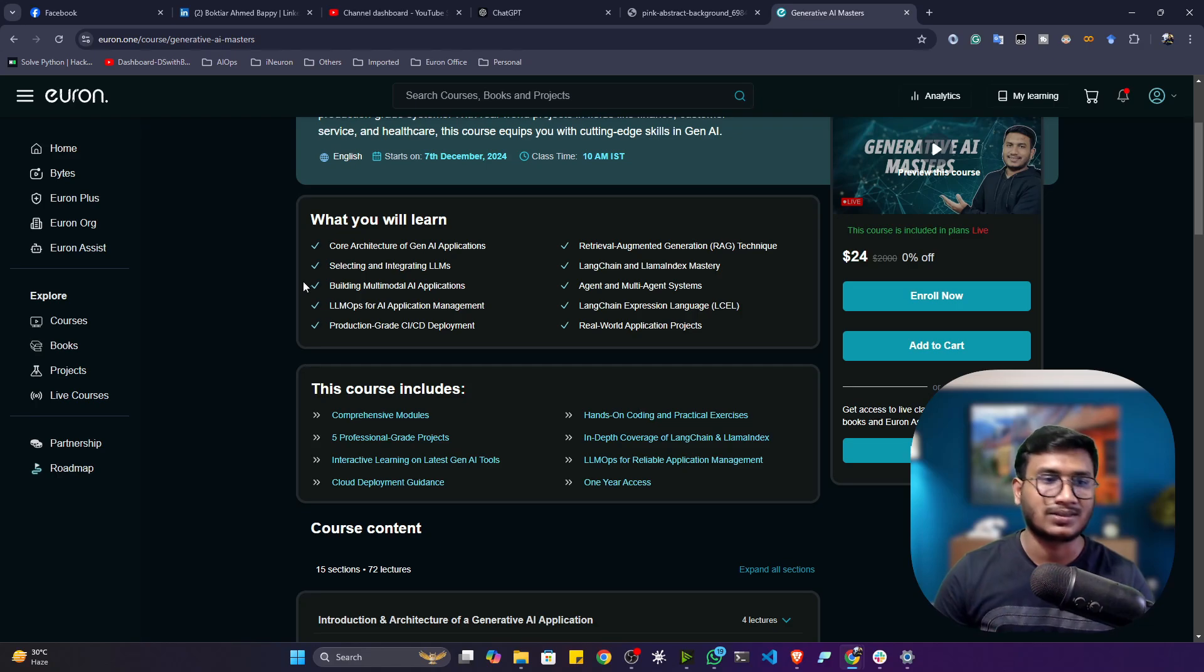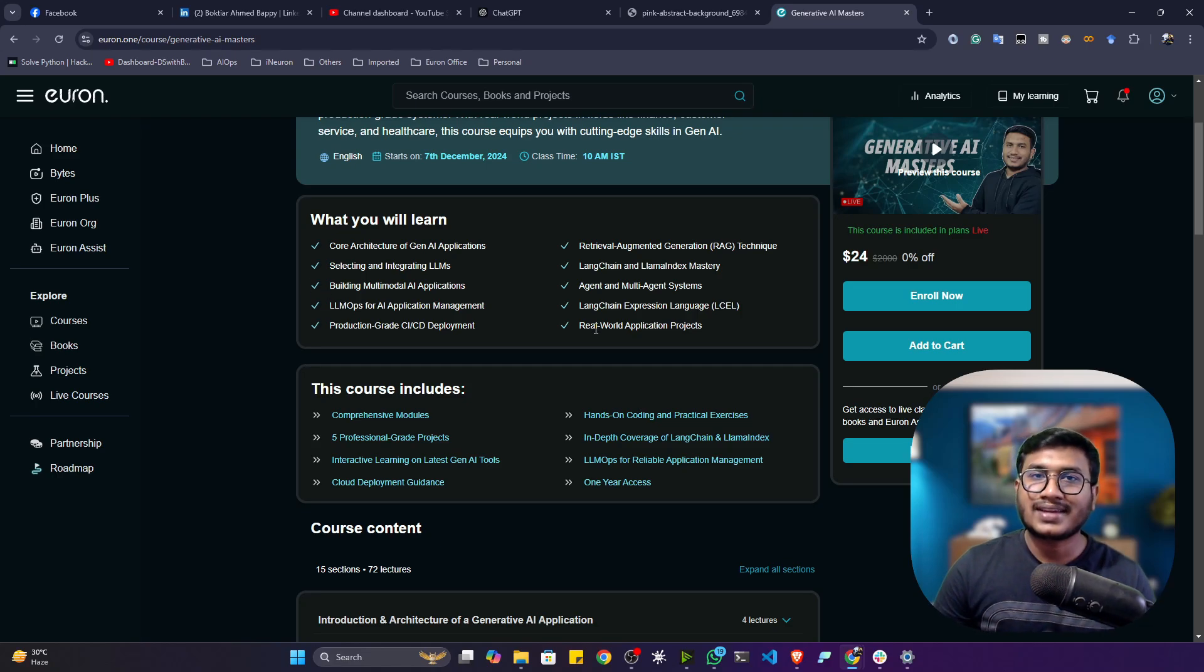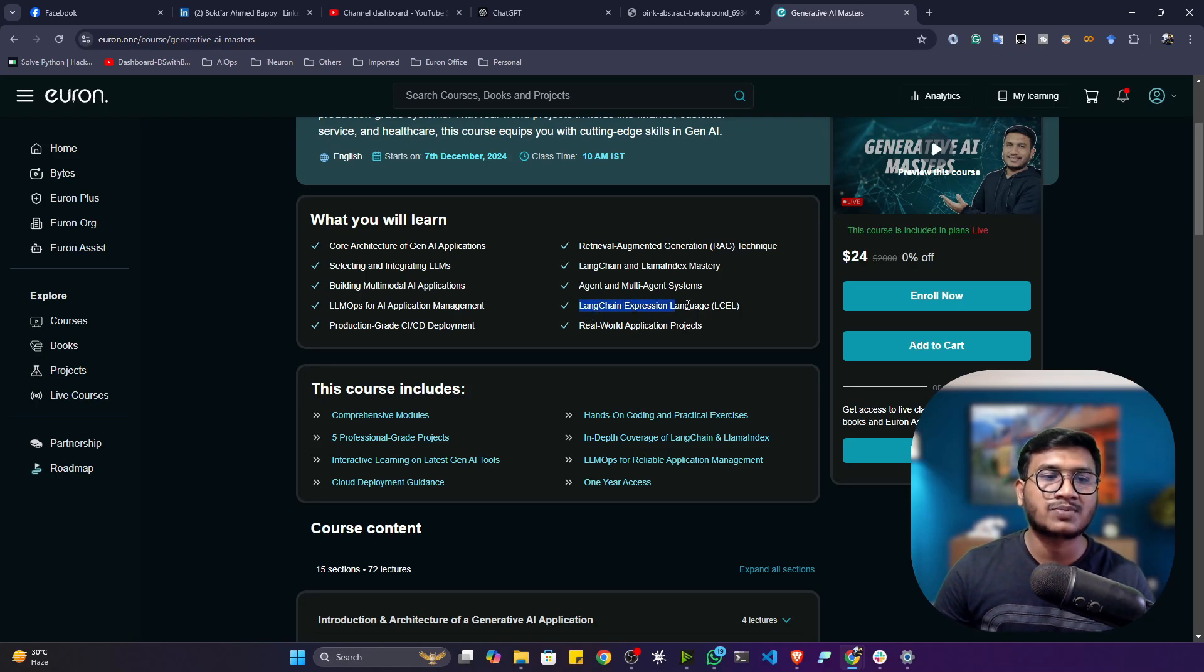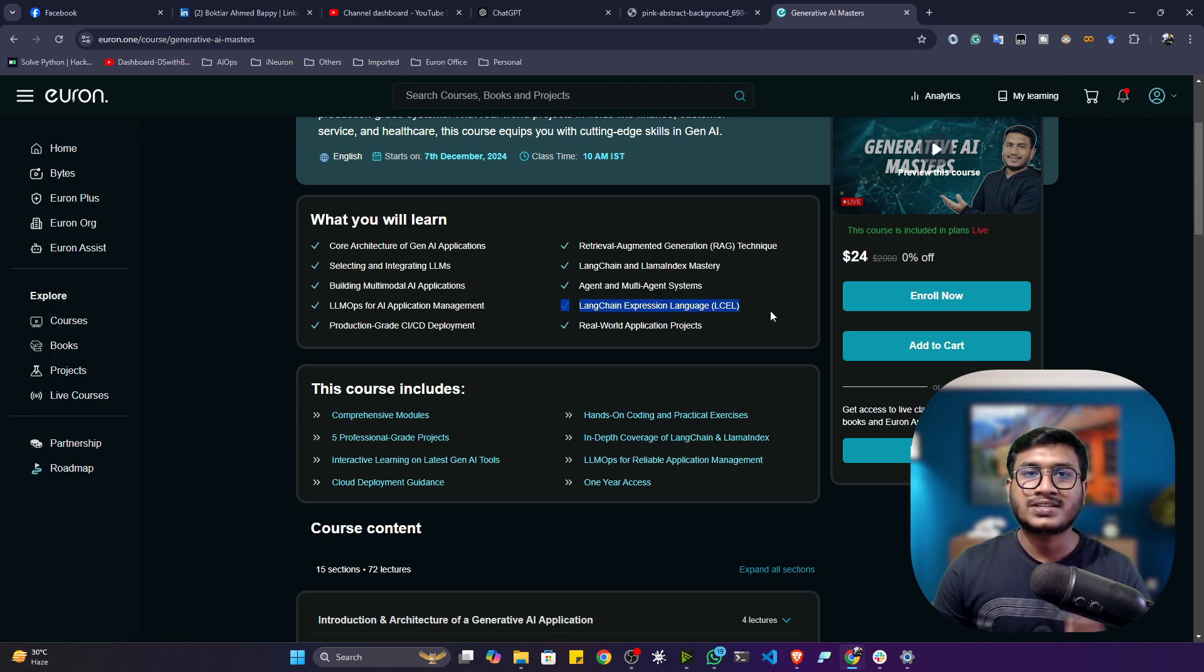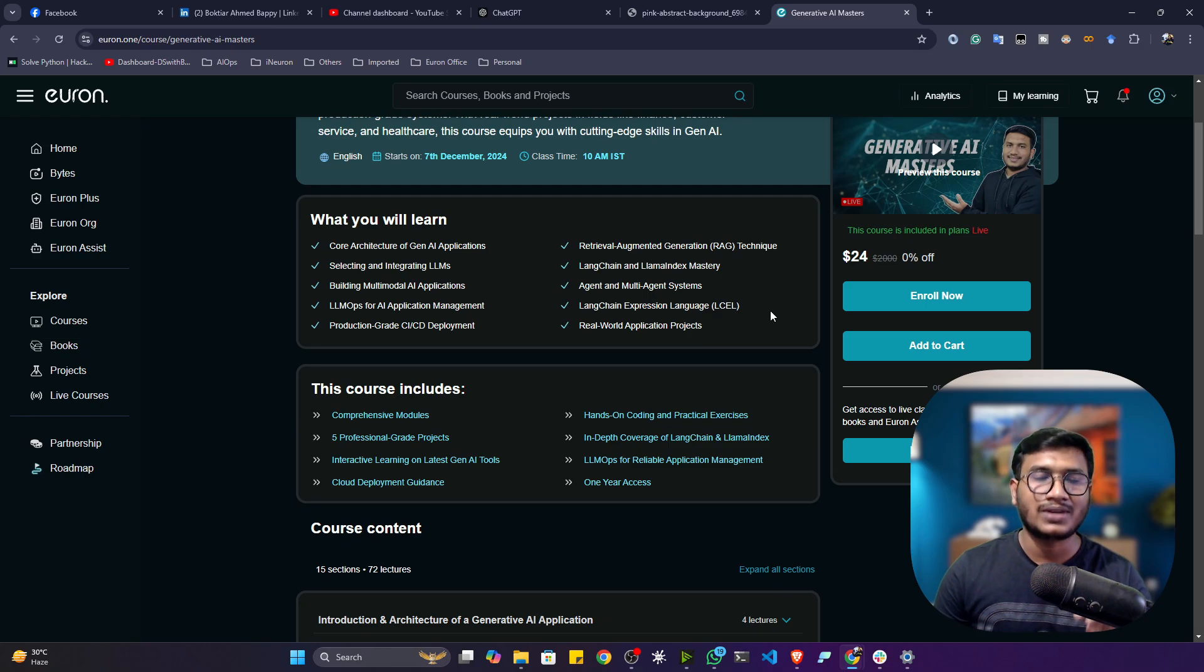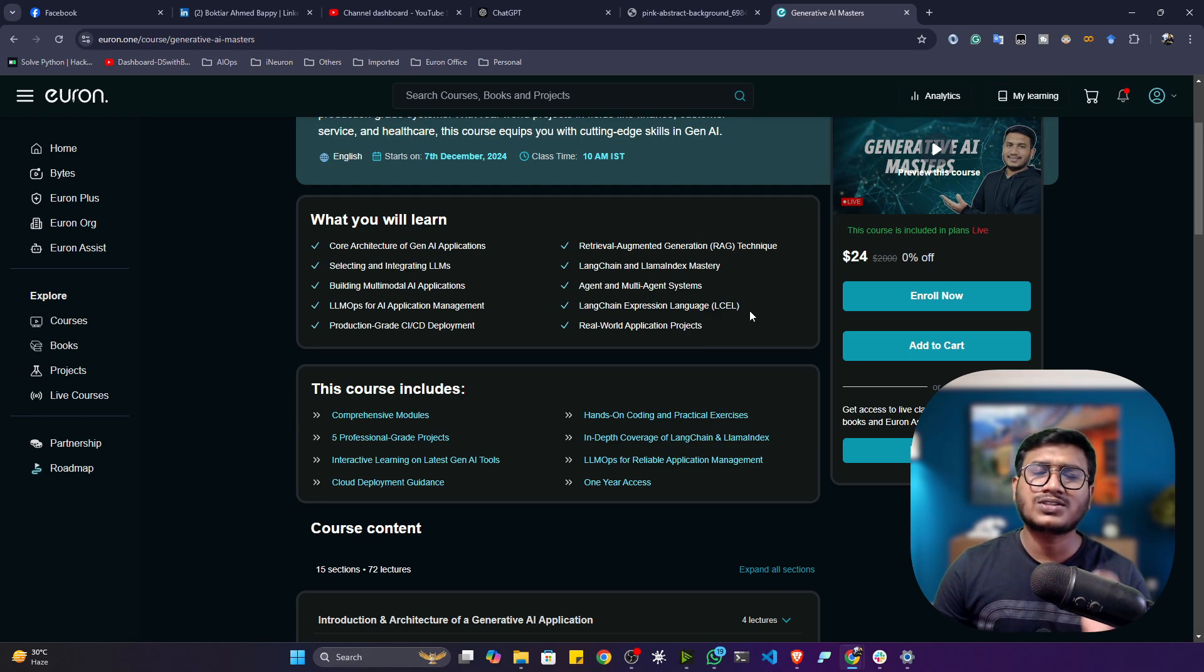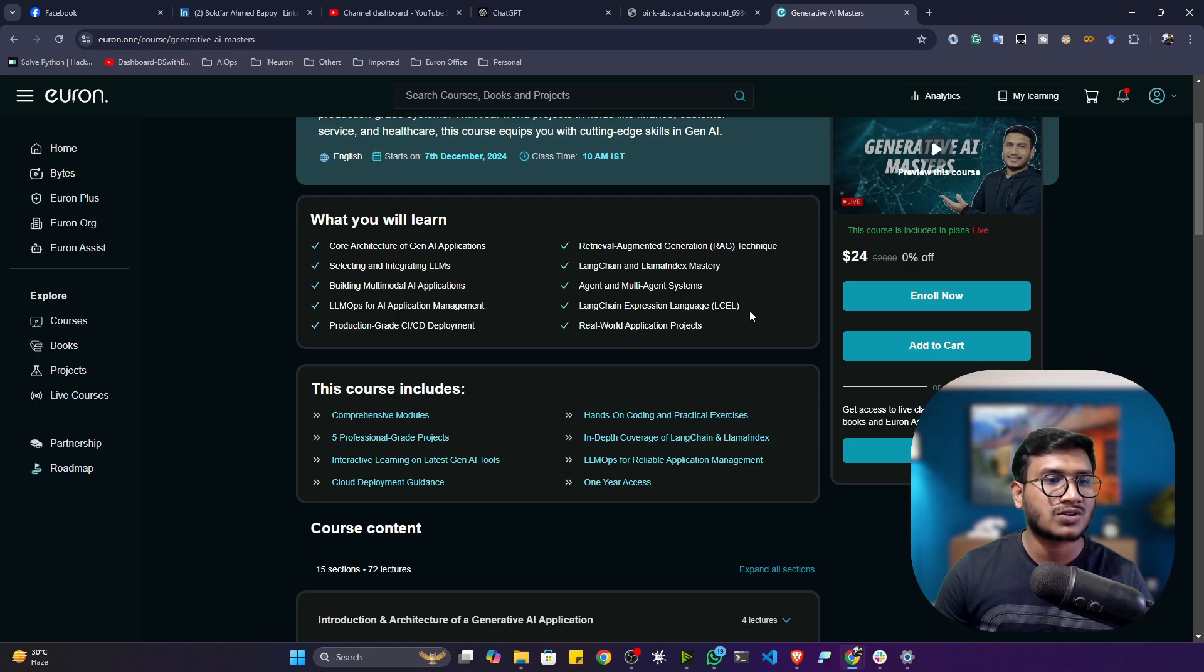In this course, we'll also master the second generation of LangChain called LangChain Expression Language (LCEL). This is a super important concept inside generative AI nowadays. If you are using legacy LangChain, it would be deprecated soon. So you have to start with the second generation of LangChain, which is called LangChain Expression Language or LCEL.